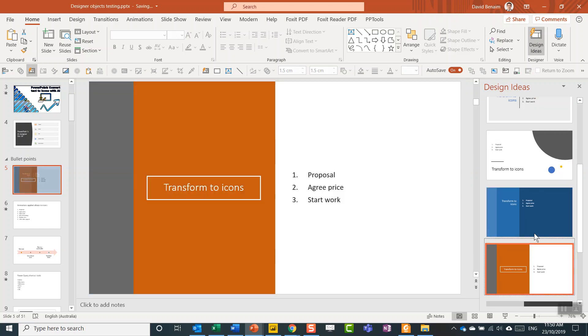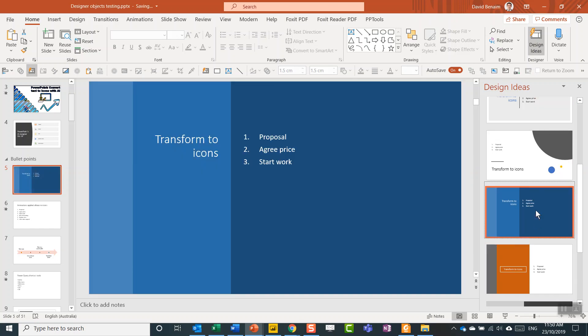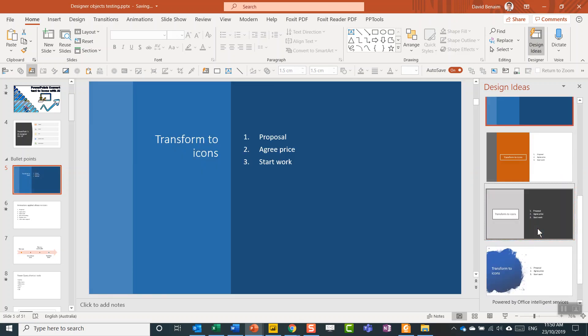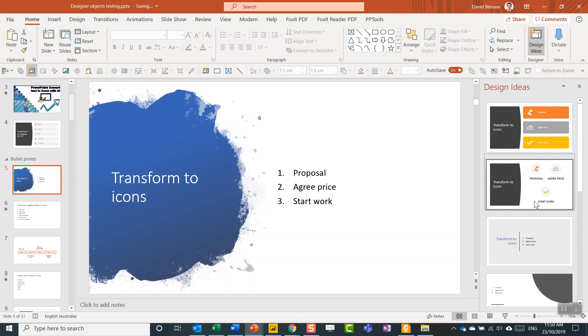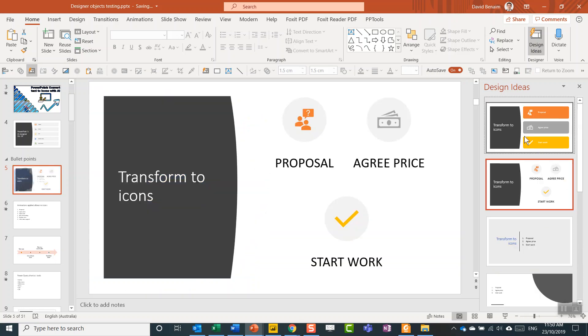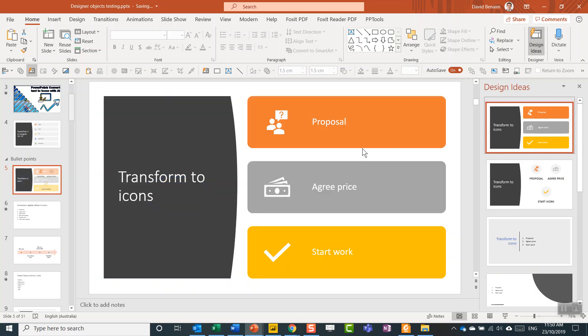Some of these designs are completely different, maybe don't have icons. Microsoft use this feature a ton and they recommend it a ton as well.